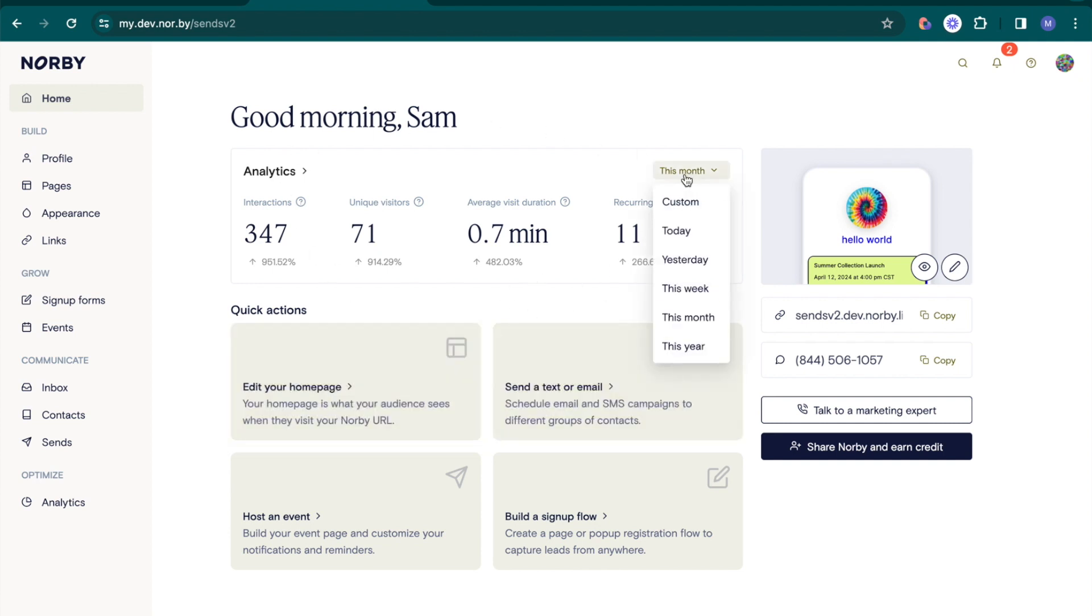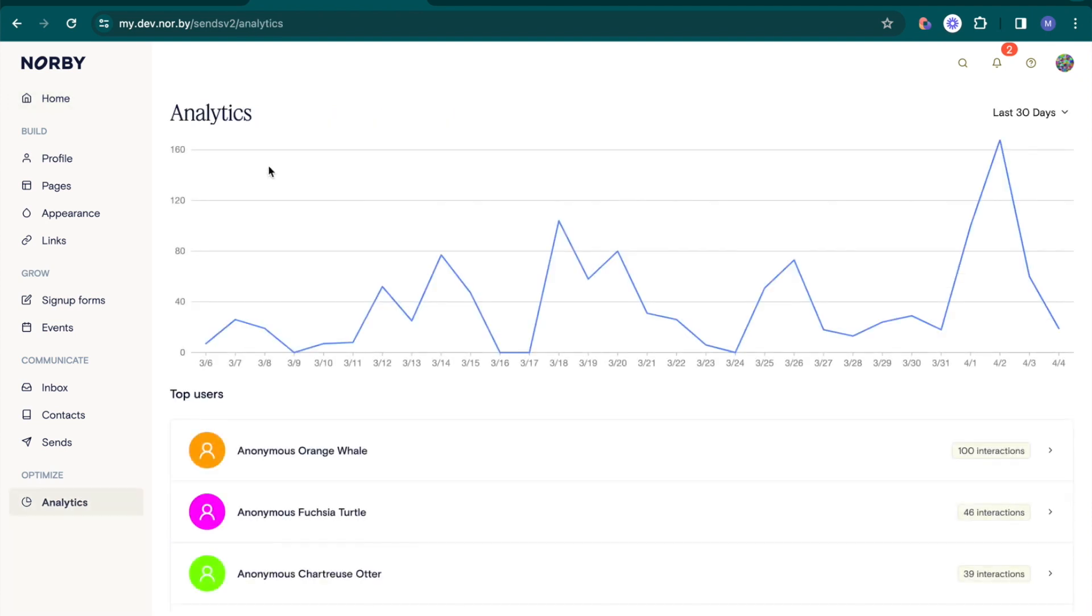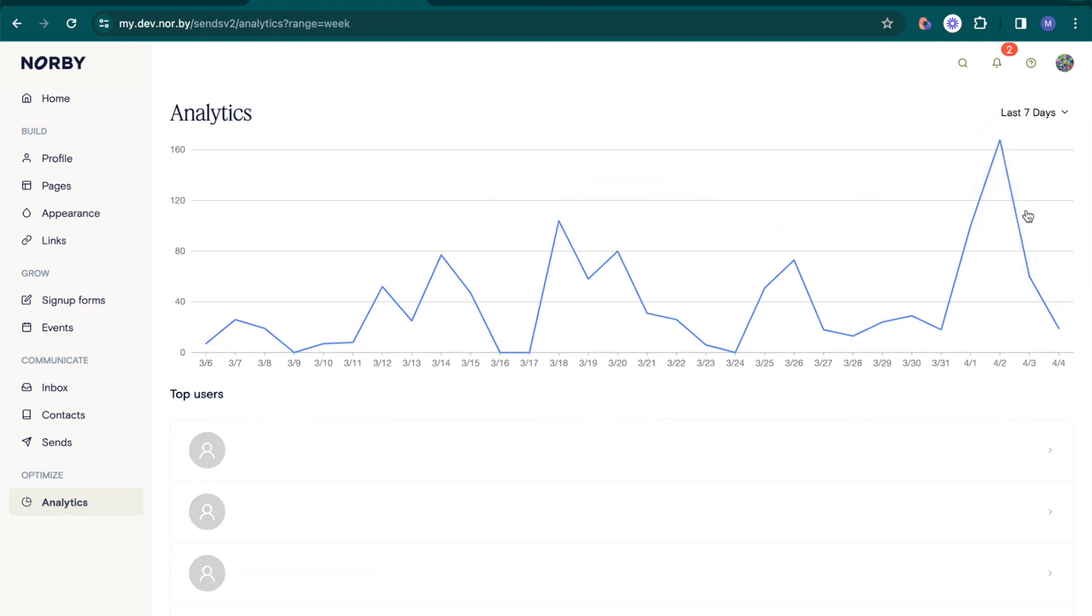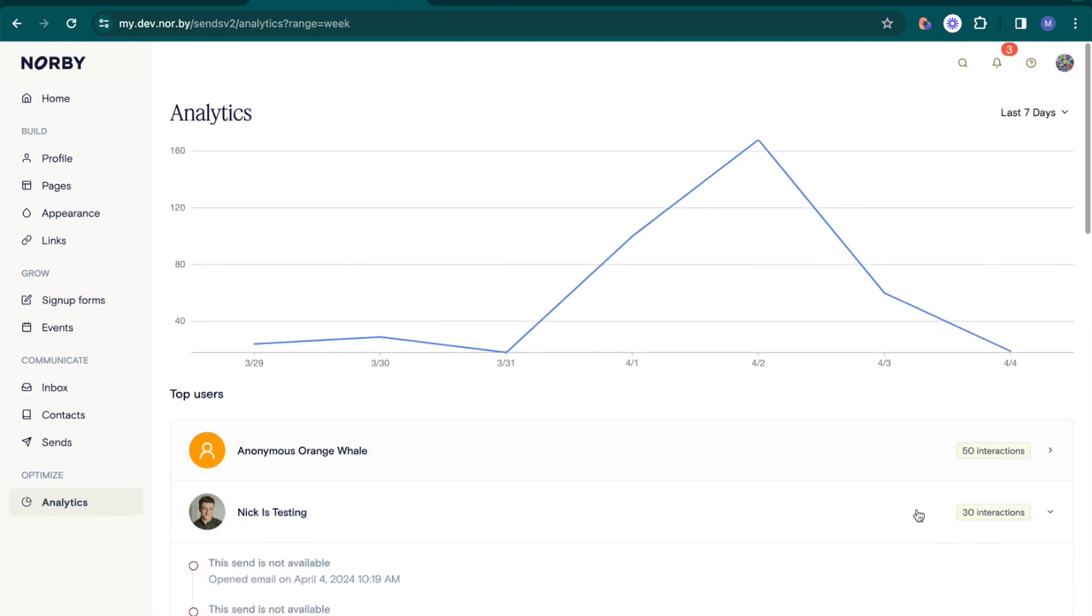To get the bigger picture, navigate to the analytics dashboard. Here, you can see a graph of all interactions across your Norby account for various time periods. You can also review your top users and get insights into how often and in what ways they interact with your brand.